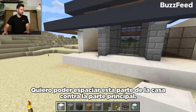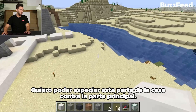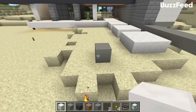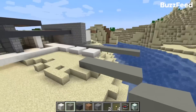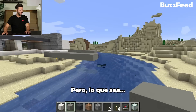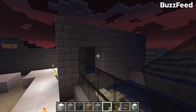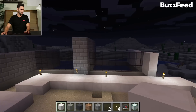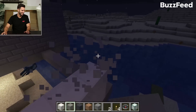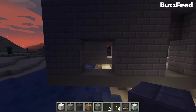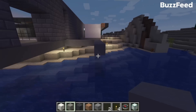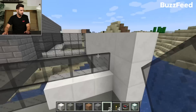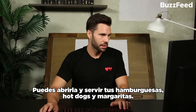This is going to be the courtyard. I want to space this part of the house out against the main part and have a big, nice courtyard framing that mountain, and maybe put a water feature or a pool there. That's a pretty steep cantilever, but whatever — maybe we'll put some supports there eventually. That's a big bedroom. Let's work on the kitchen side now. This could be like a little sit-up bar where you can open those up and serve your hamburgers, hot dogs, and margaritas.